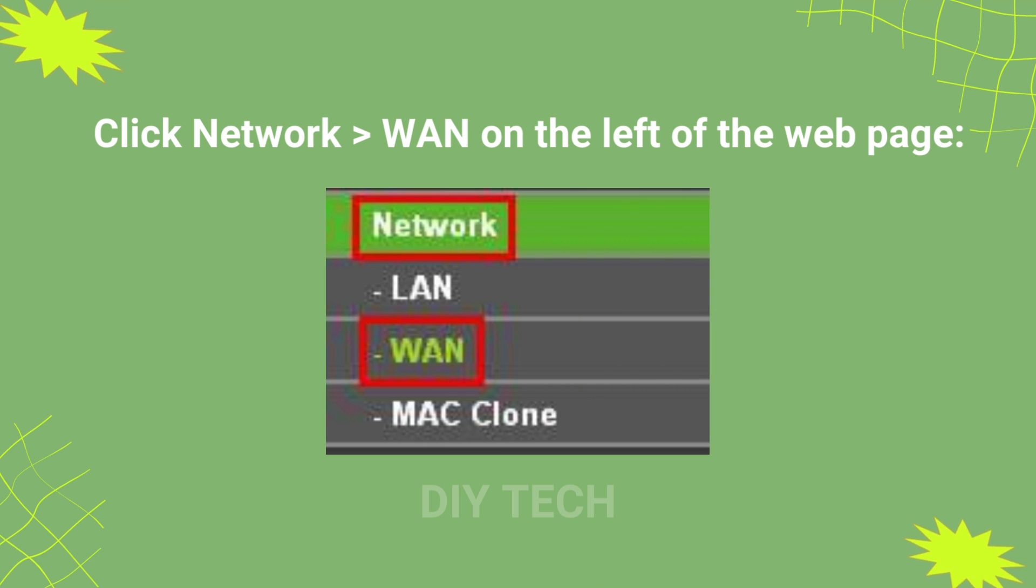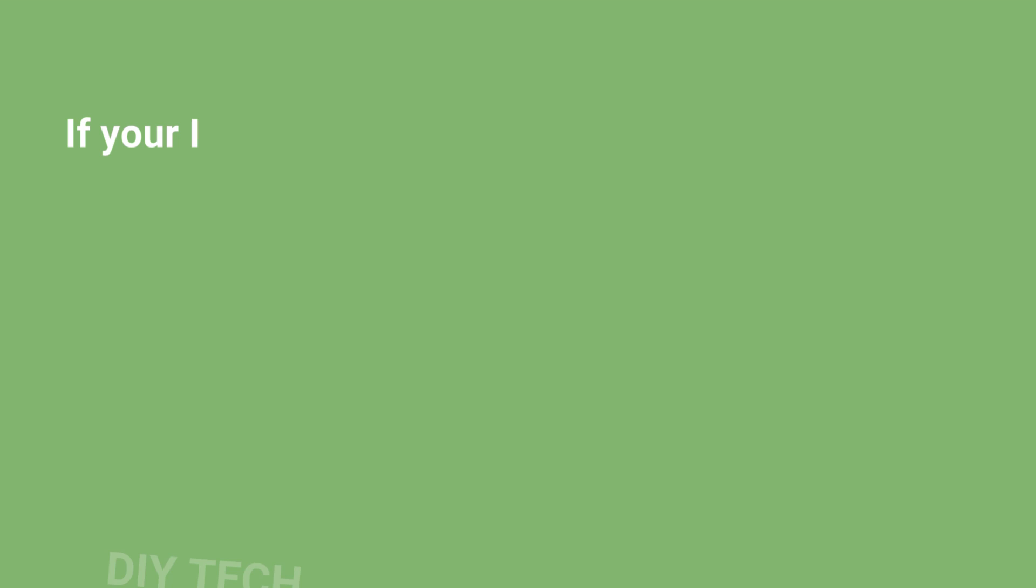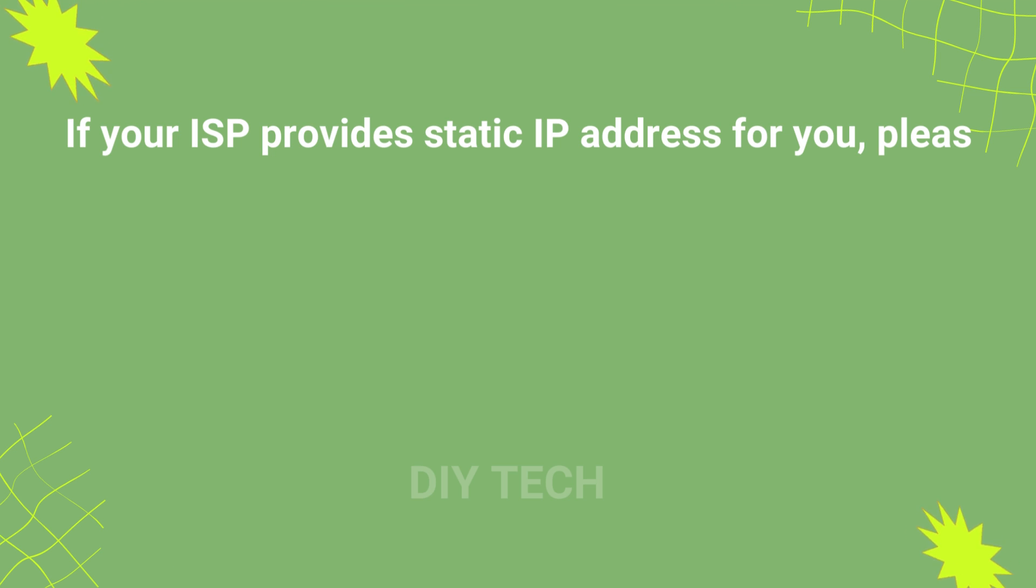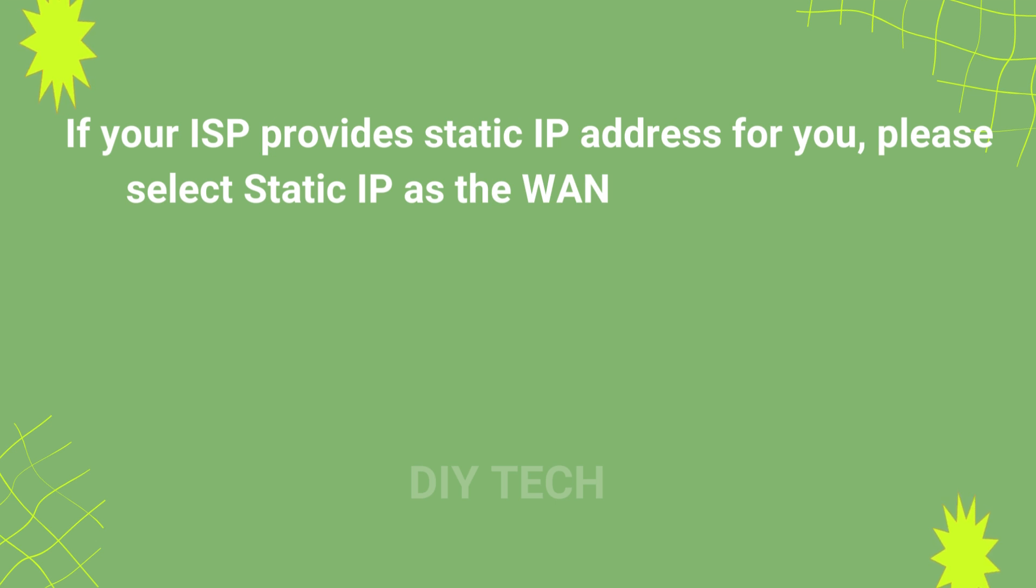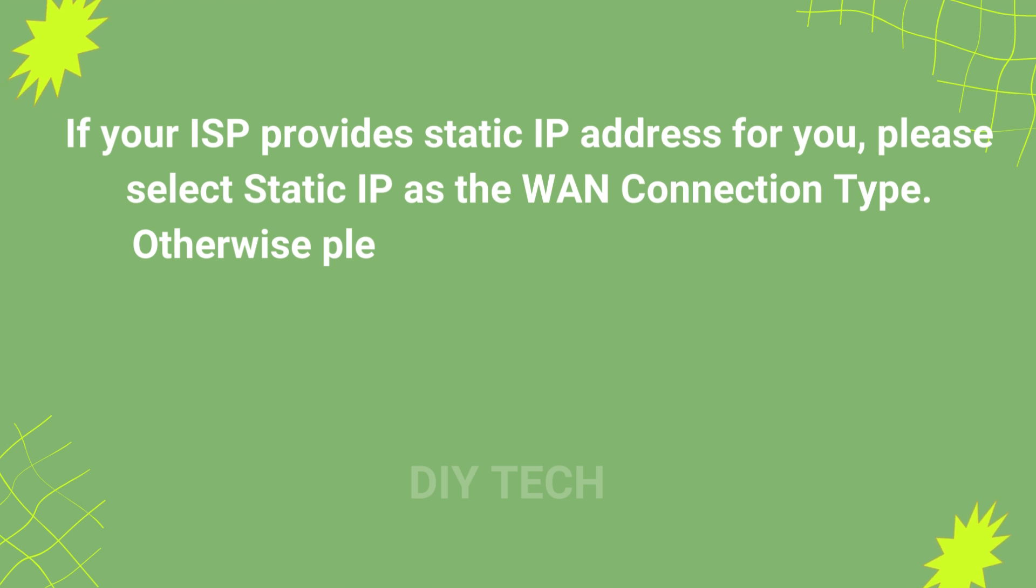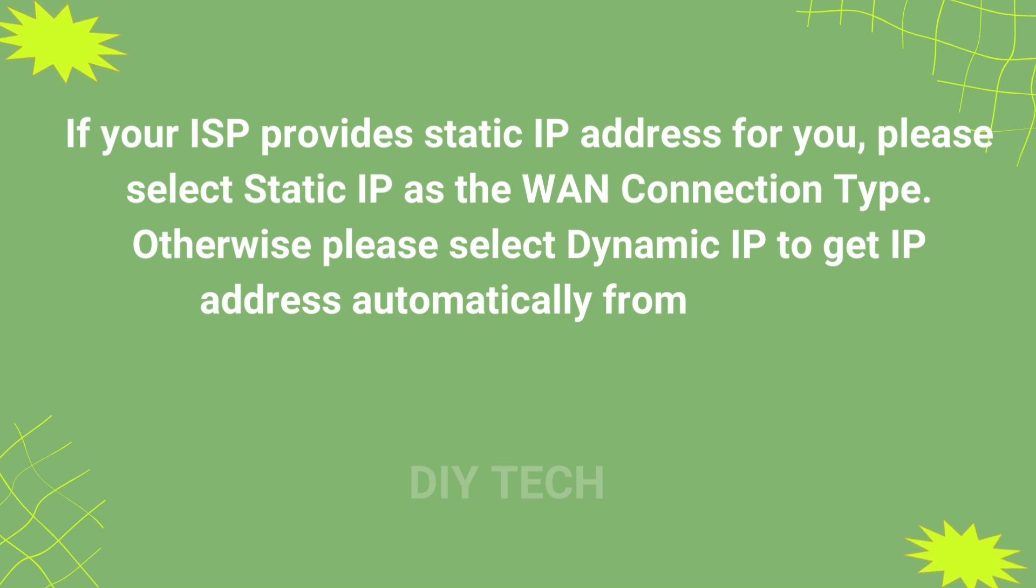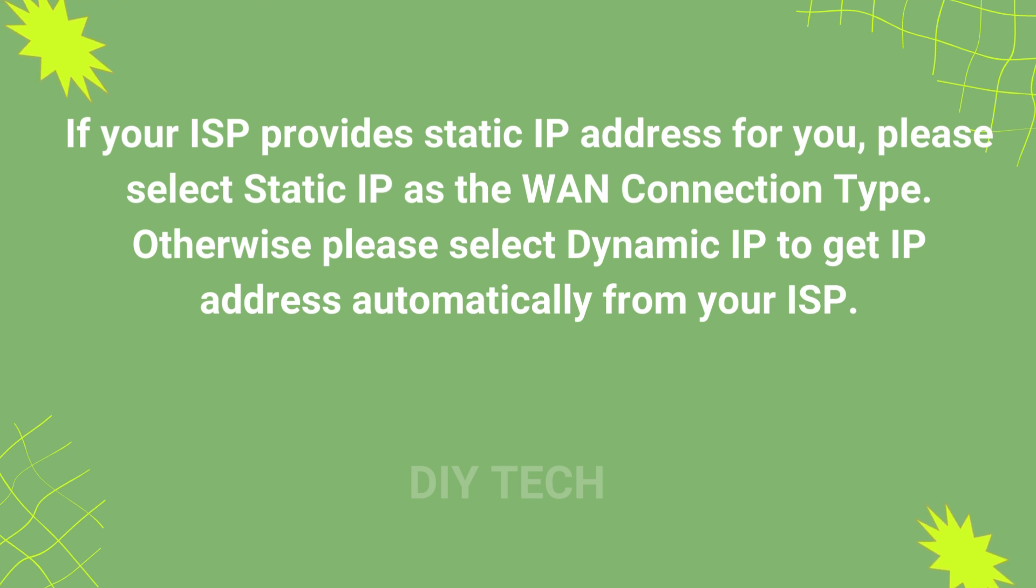Click Network-1 on the left of the web page. If your ISP provides static IP address for you, please select Static IP as the WAN connection type. Otherwise, please select Dynamic IP to get IP address automatically from your ISP.